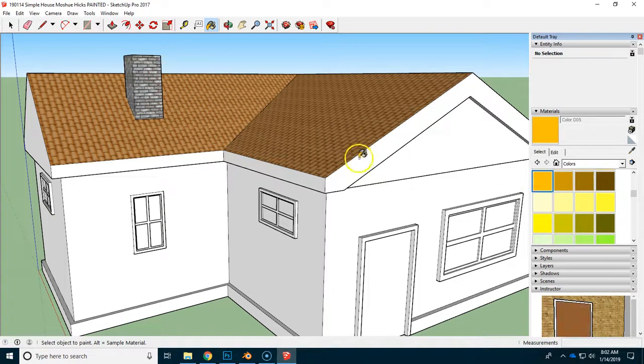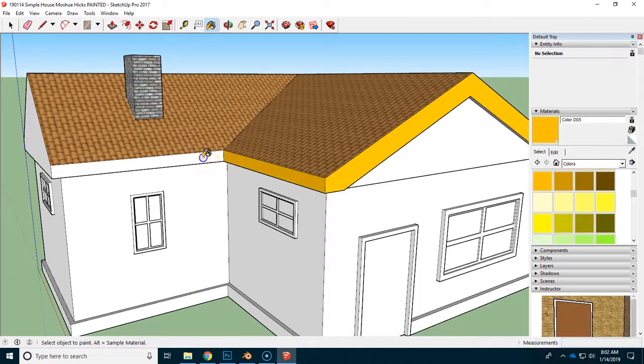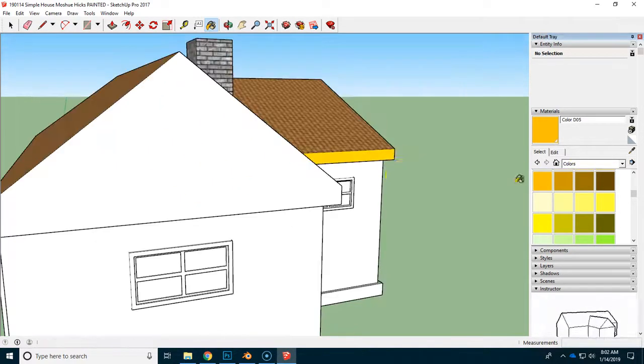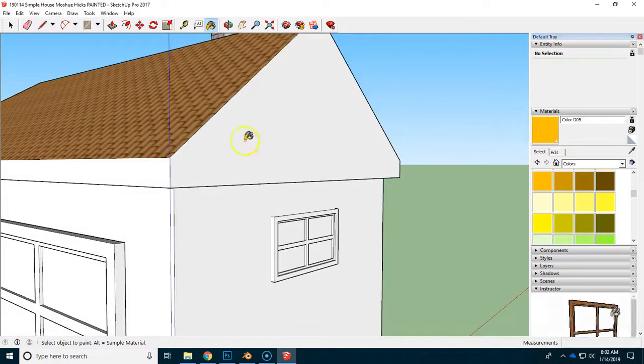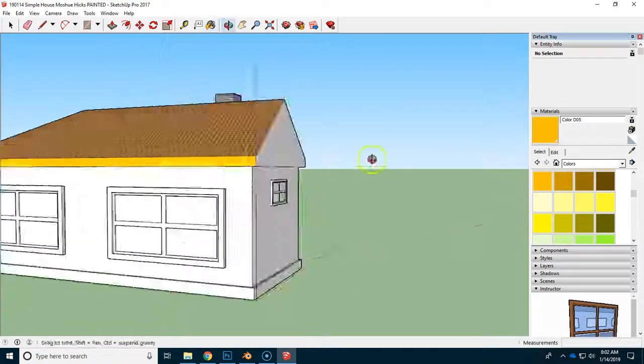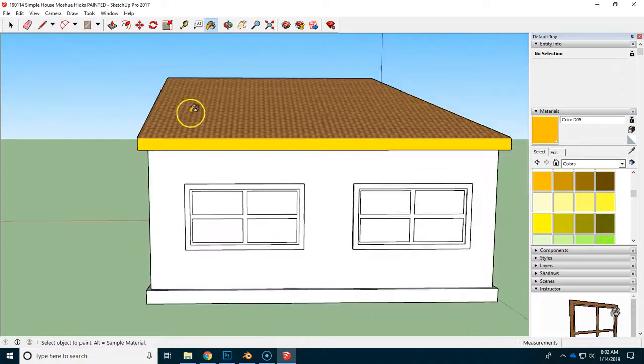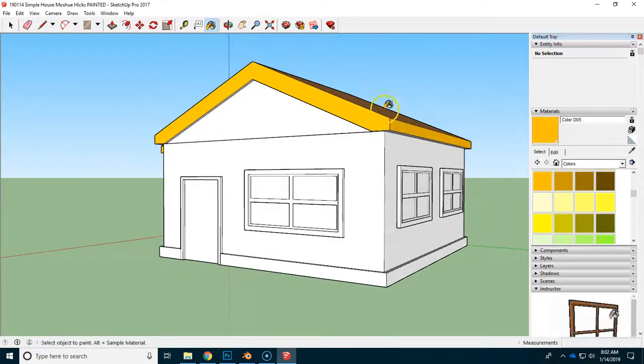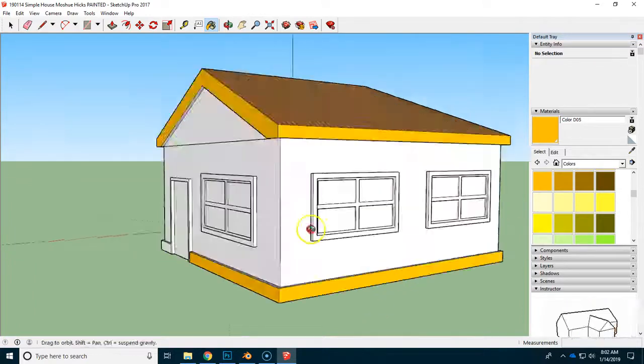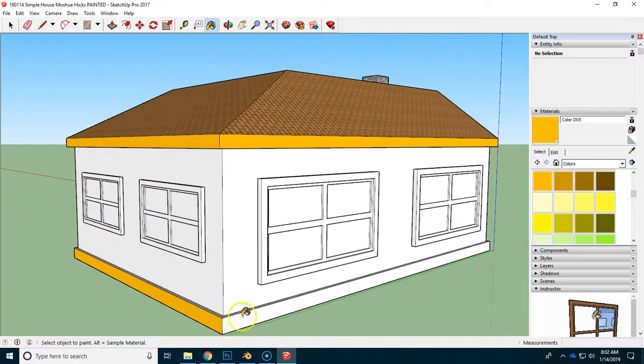But if you paint all the surfaces that would be the same here, a lot of times the trim at the top will match what's at the bottom.